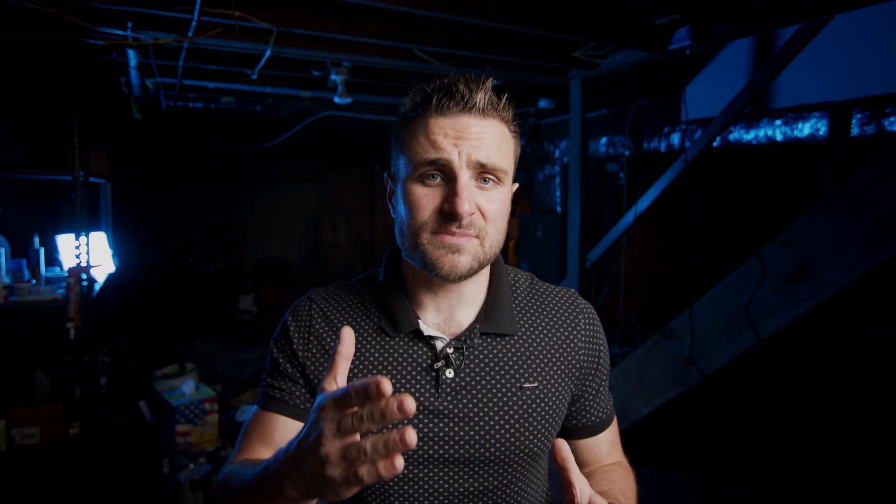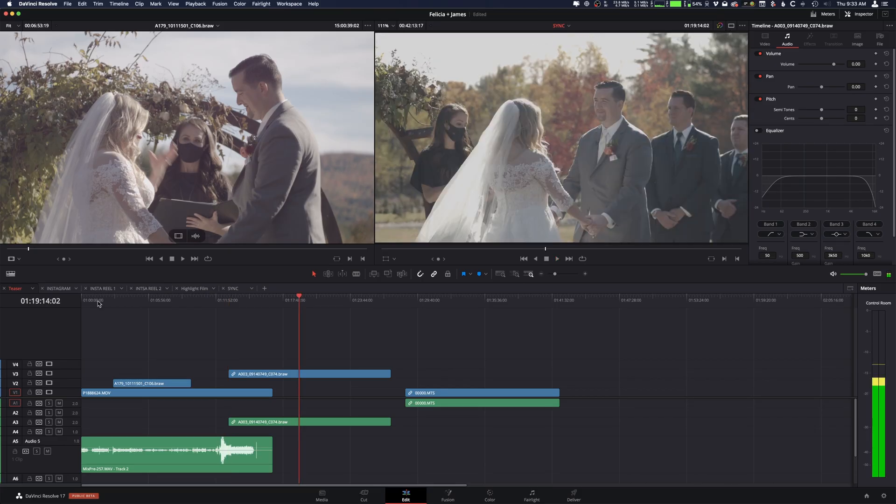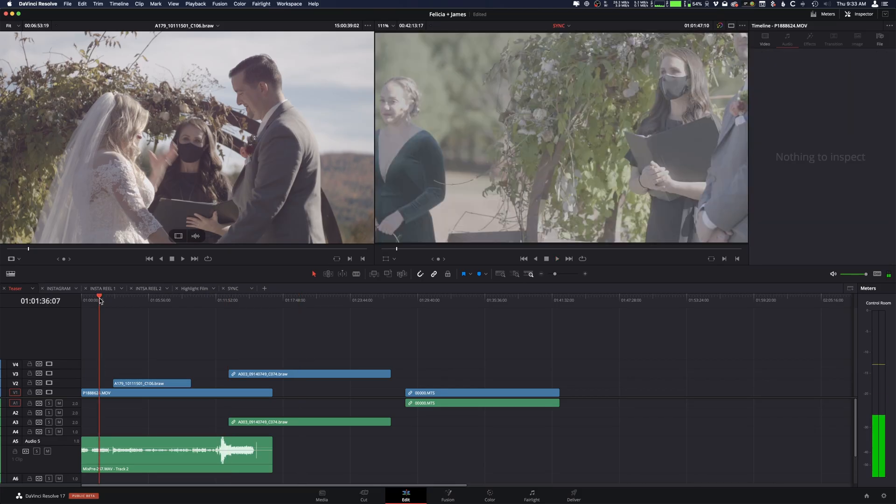Now there is a slight problem I did notice. If you have multiple clips on one track — so let's say your camera splits it into several different clips — it doesn't work, so you have to use the first one.